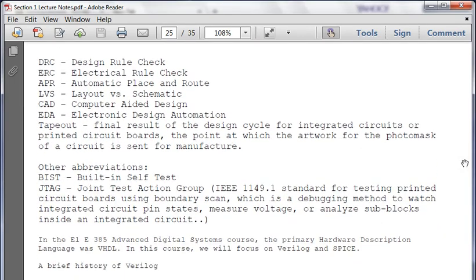DRC is design rule check - you've learned the lambda-based design rules, that's your DRC. Electrical rule check ensures everything meets standards for different voltages and currents. APR is automatic place and route, where you take cells and lay them out in a specific way. LVS is layout versus schematic - comparing the physical layout against the pull-up and pull-down network schematic. EDA is electronic design automation. Tape out is the final result of the design cycle for integrated circuits, to the point where the artwork for the photo masks is ready to put into chips.